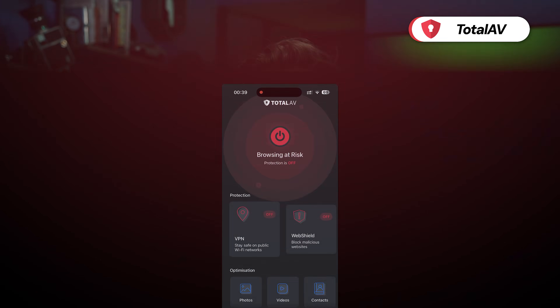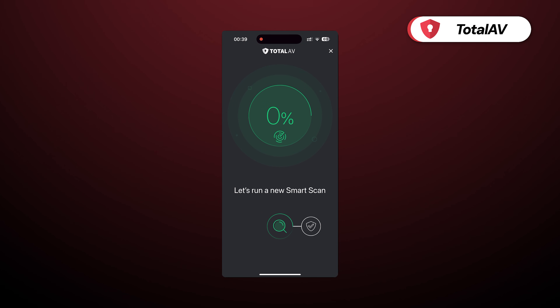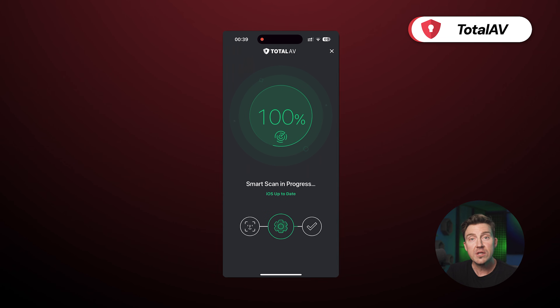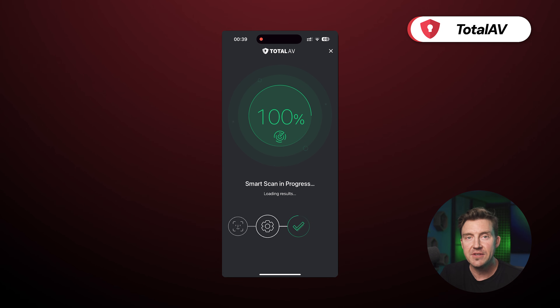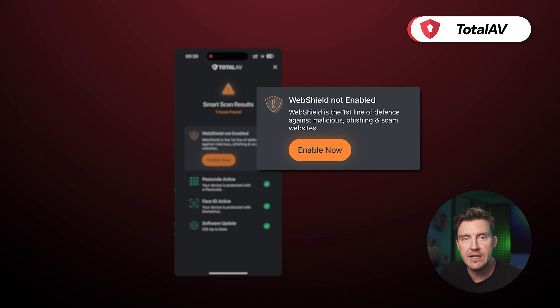I'm going to show you a demonstration on how to do this with a provider I frequently recommend: TotalAV. Once the app is downloaded, simply use the iPhone virus scanner and stand back while the app checks your device for malware. Once the smart scan is complete, the app will notify you how many threats are present on your device.